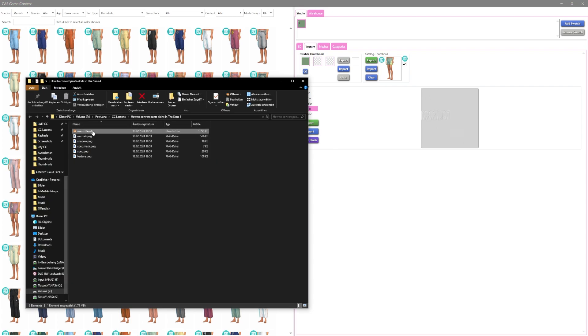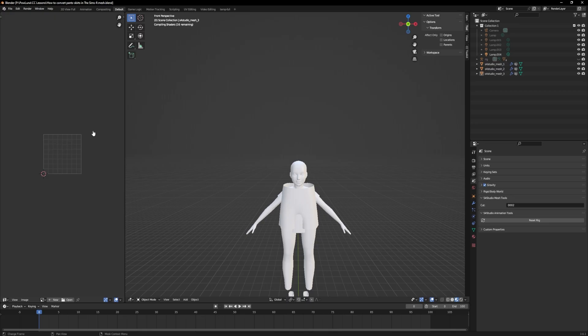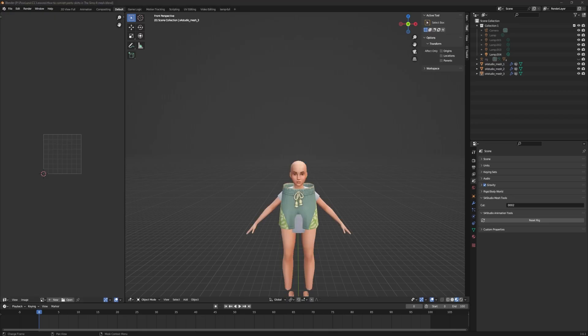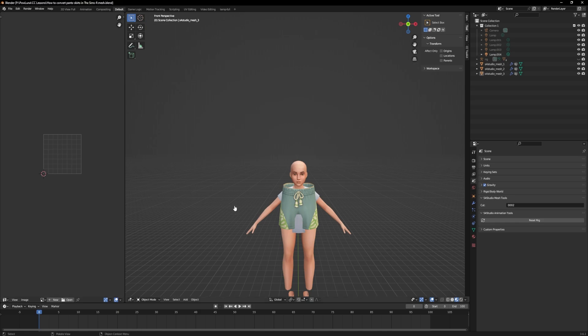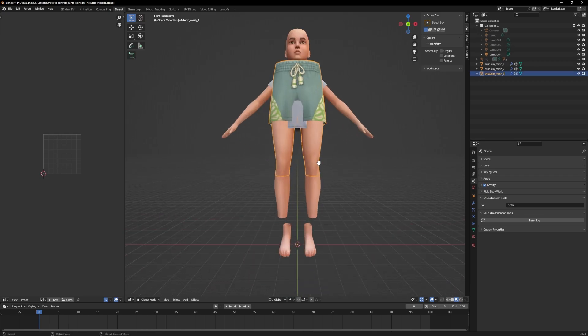Once this is done, open the mesh in Blender. The next step is to size the asset down and adjust it to the body. But first, if your asset has any visible leg parts of the adult,